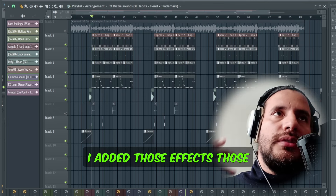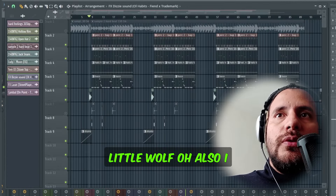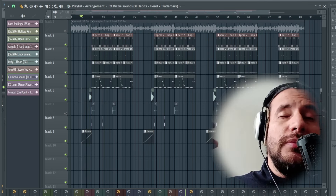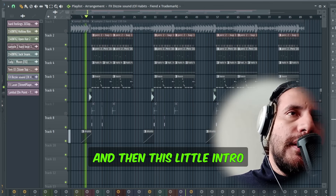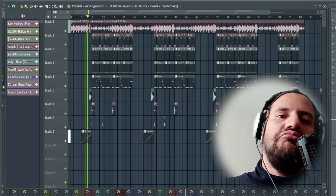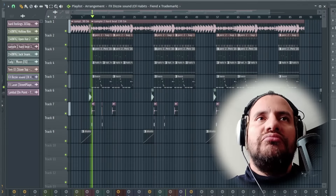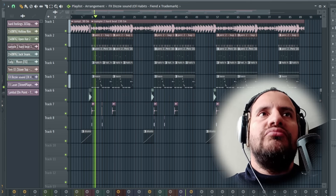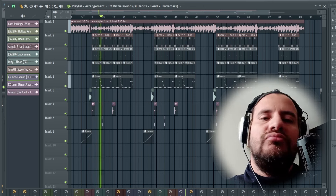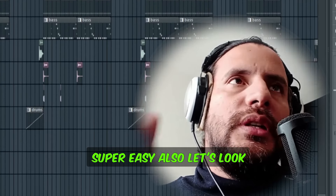I added those effects, those little delays, and also to make it more horrific, I added this little wolf sound. I also forgot to mention I added this little drum loop as well, and then this little intro with the wolf.